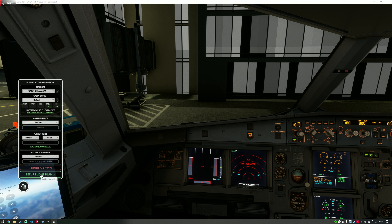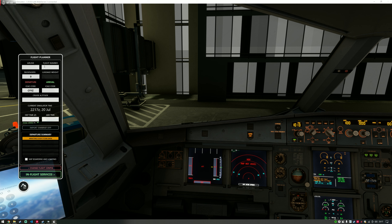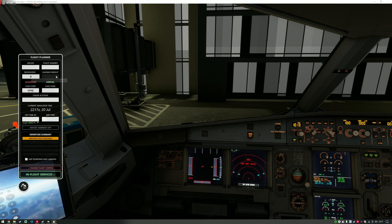We click on 'Setup Flight Plan.' This screen will probably be familiar as it's vaguely reminiscent of the one in version 1.5, however it is a little bit more in-depth. We have the airline — EasyJet — we have the flight number, the number of passengers, and the luggage weight, which is automatically calculated based on the number of passengers.